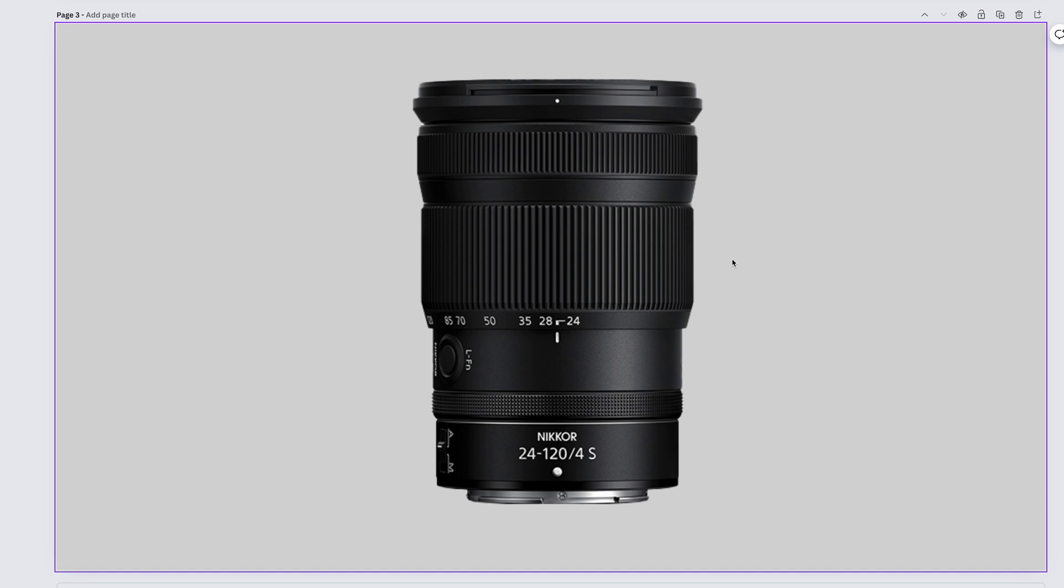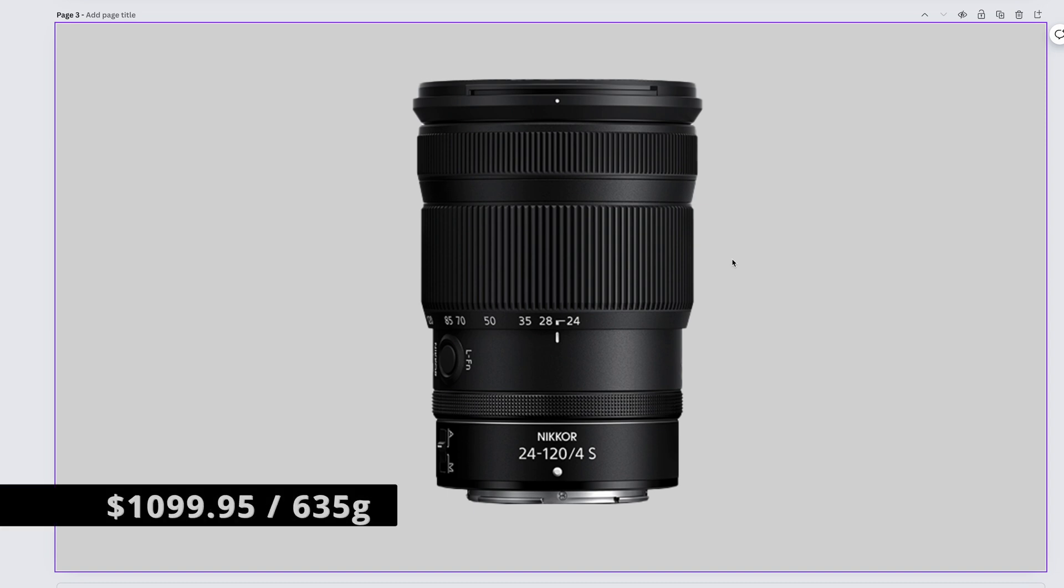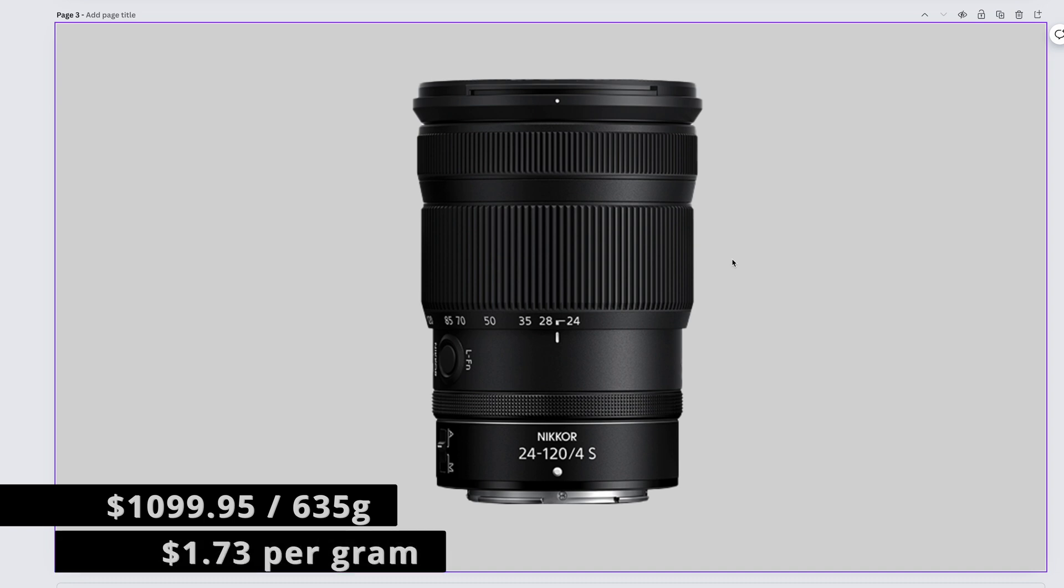If you don't like this lens, you might be the problem, because I don't know a single person that doesn't love it. The Nikkor Z 24-120mm f4 S comes in at $1,099.95 and weighs 635 grams. That gives us $1.73 per gram.